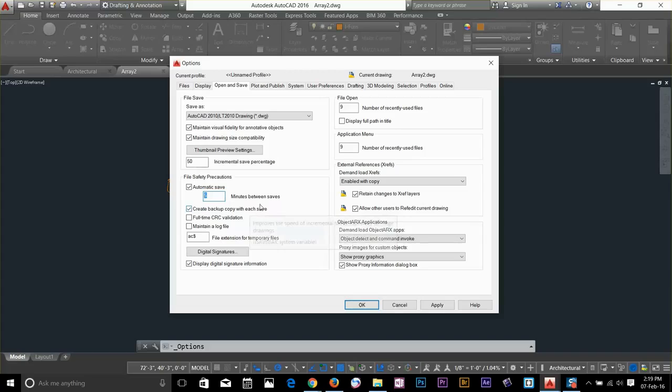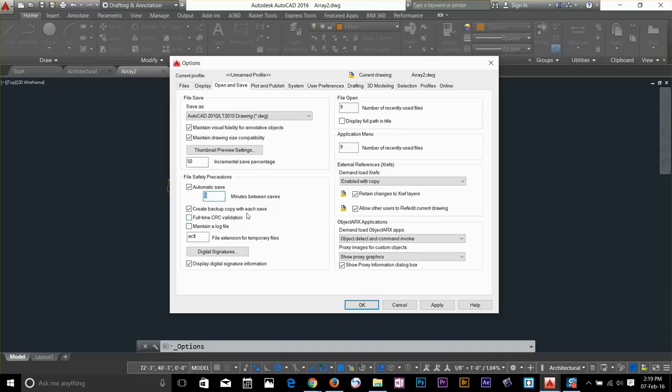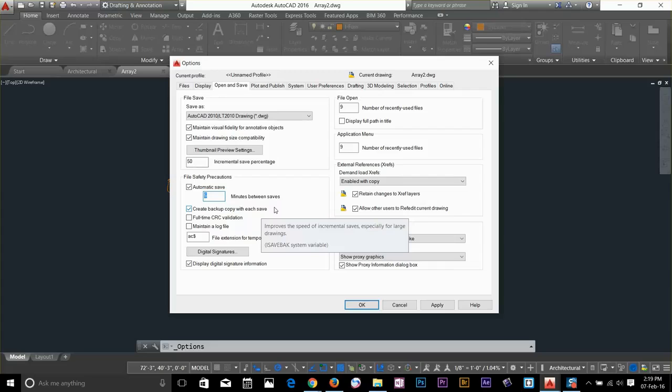Let's leave it 5 minutes and down here you can create a backup copy as well. It's very useful when let's say your system shut down and you lost your file.